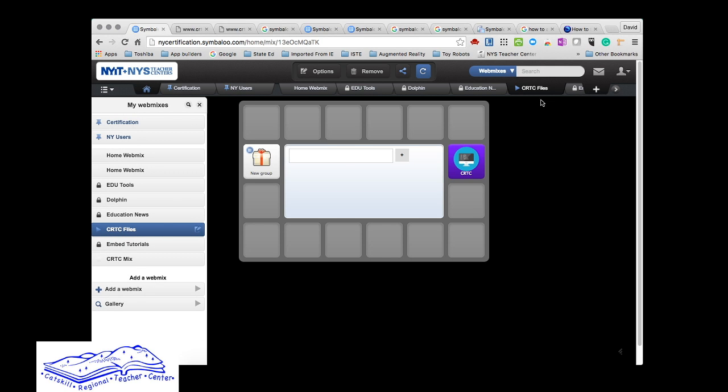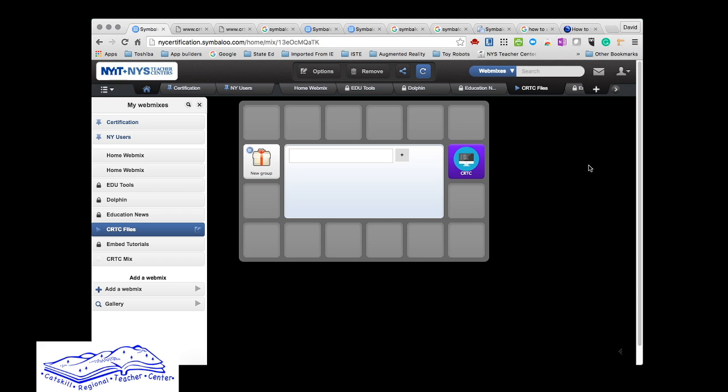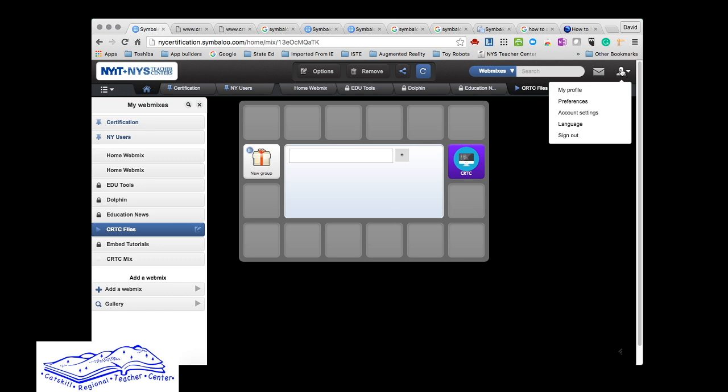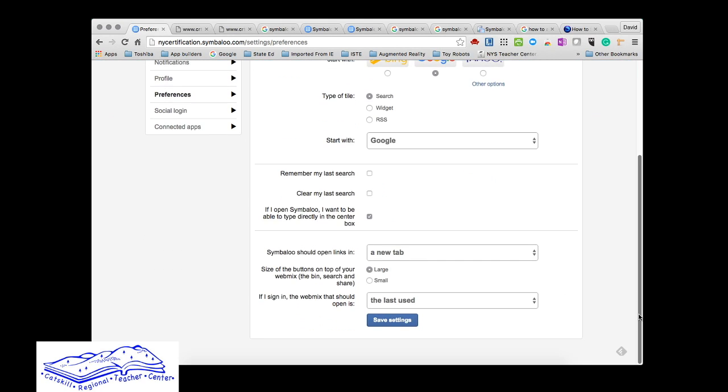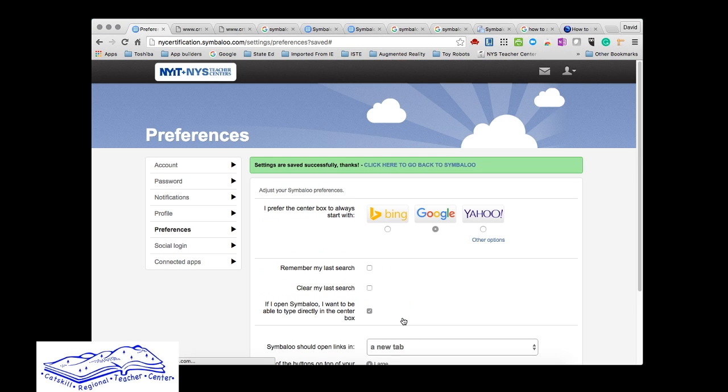You can also change the settings. This middle area—if you go into your preferences after you set up an account, I'm going to put Google at the center for the search, then I'm going to make sure anything I do, I save the settings.